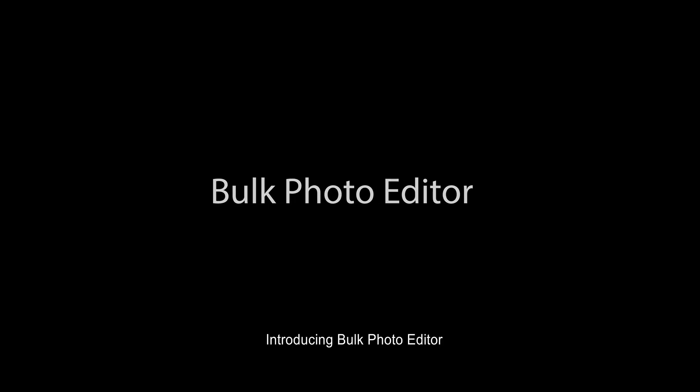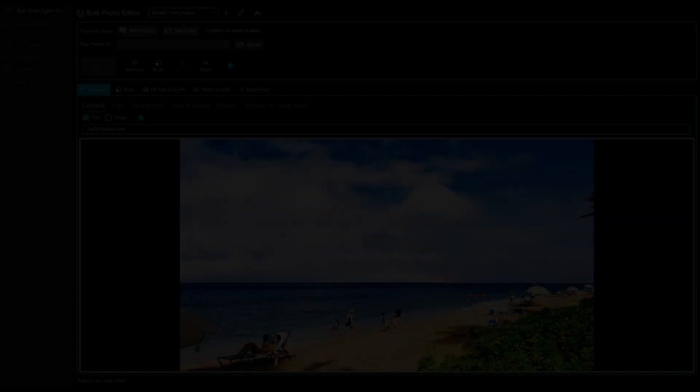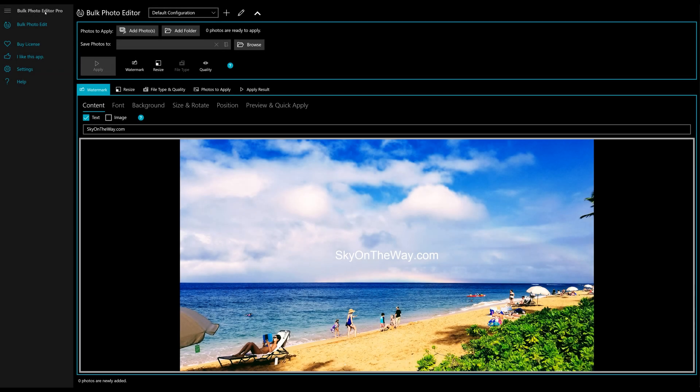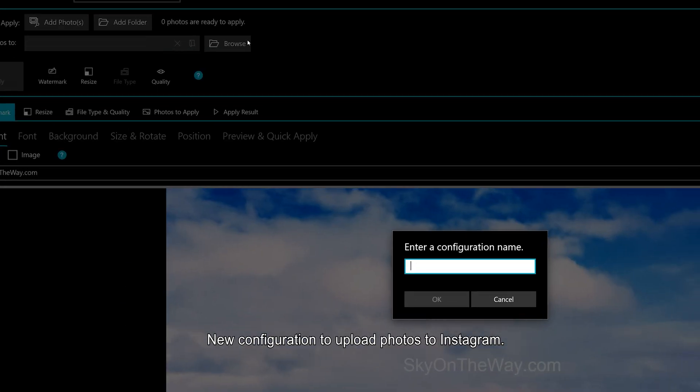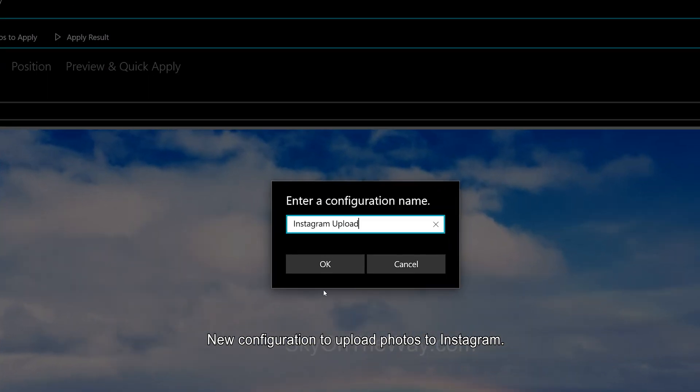Introducing Bulk Photo Editor. We'll create a new configuration to upload photos to Instagram.